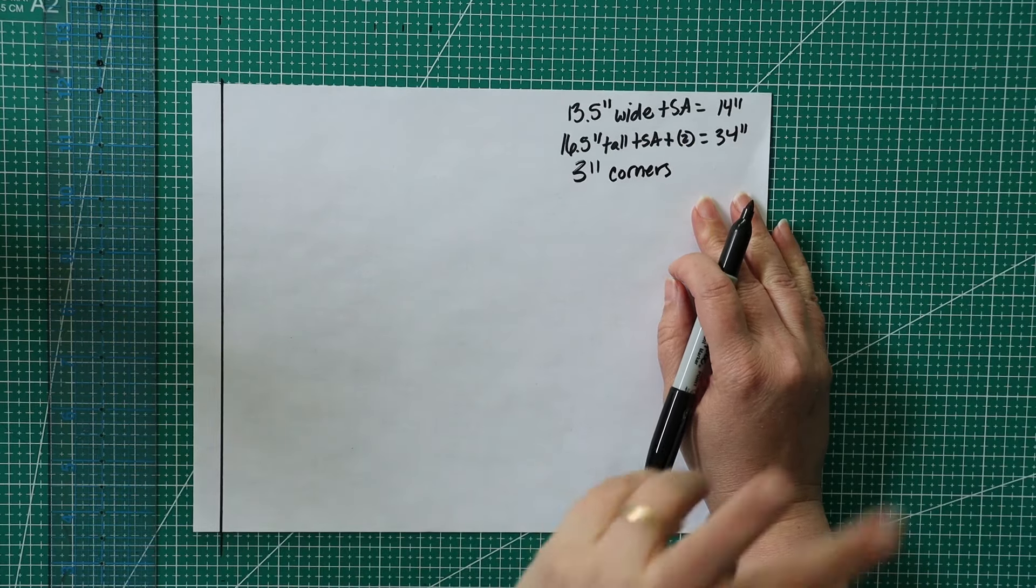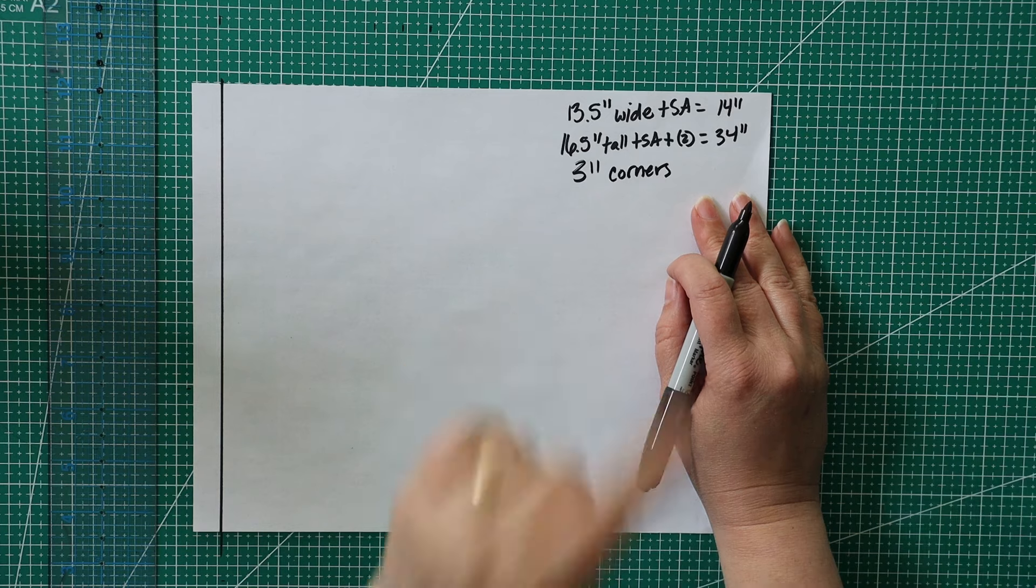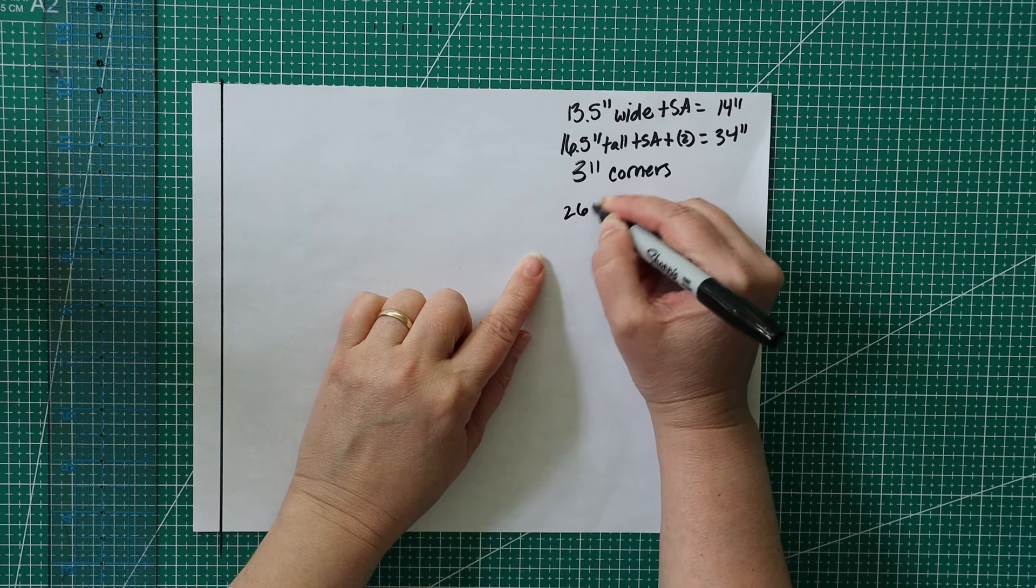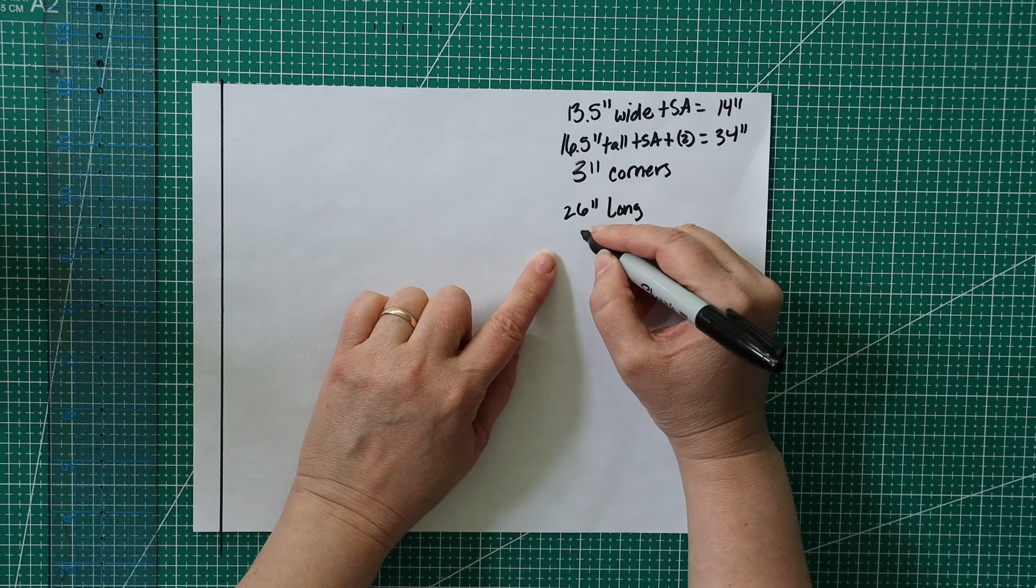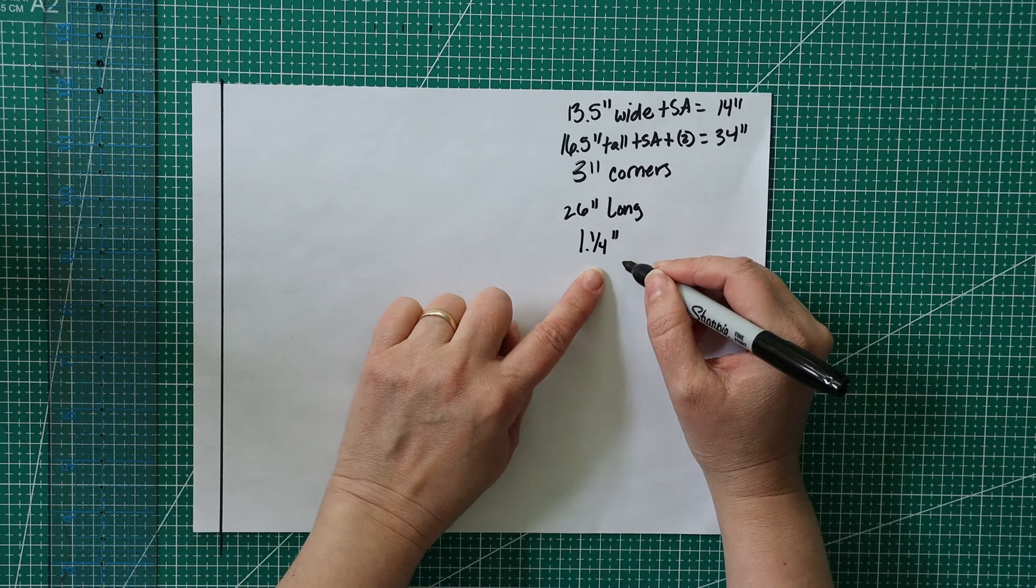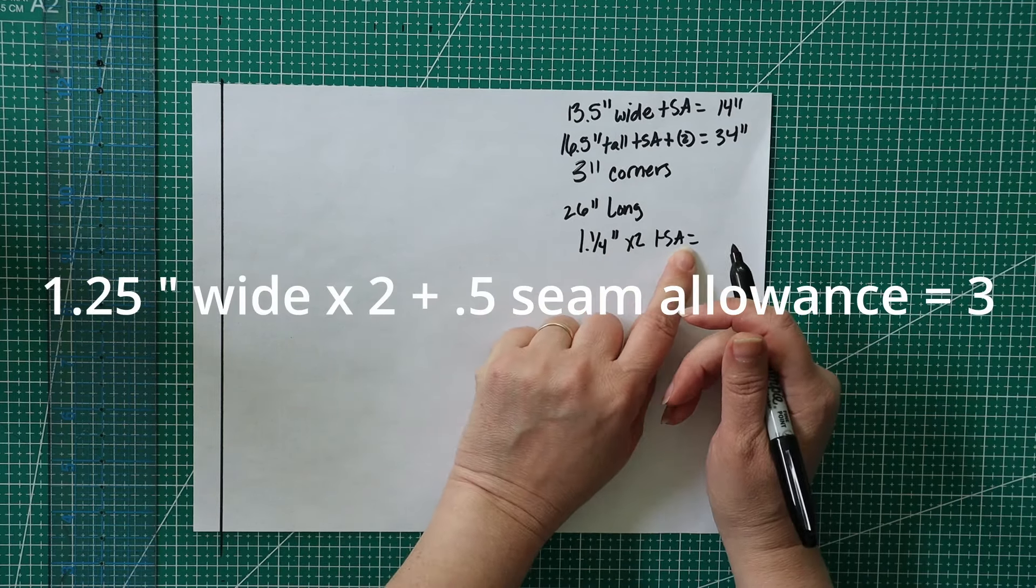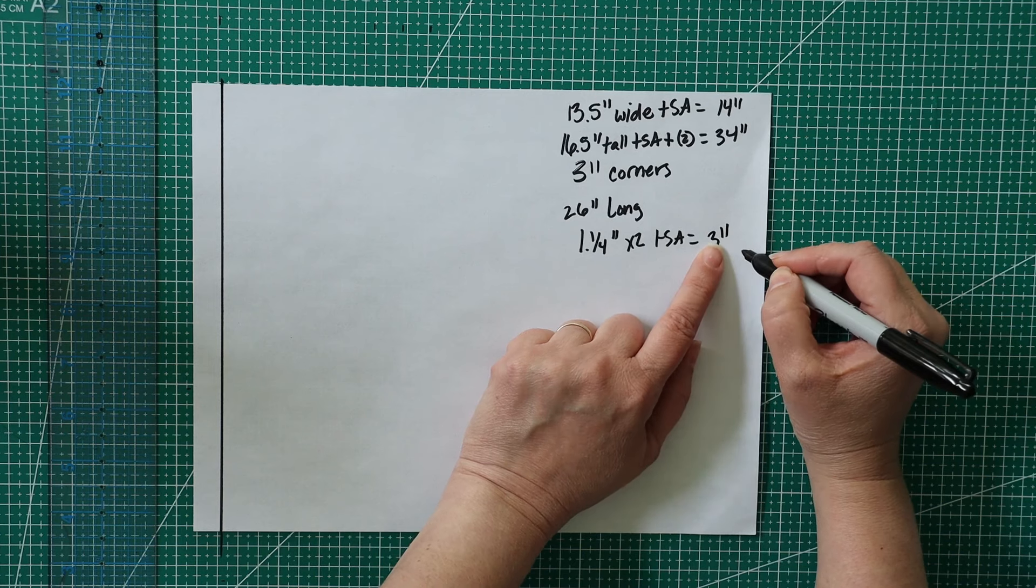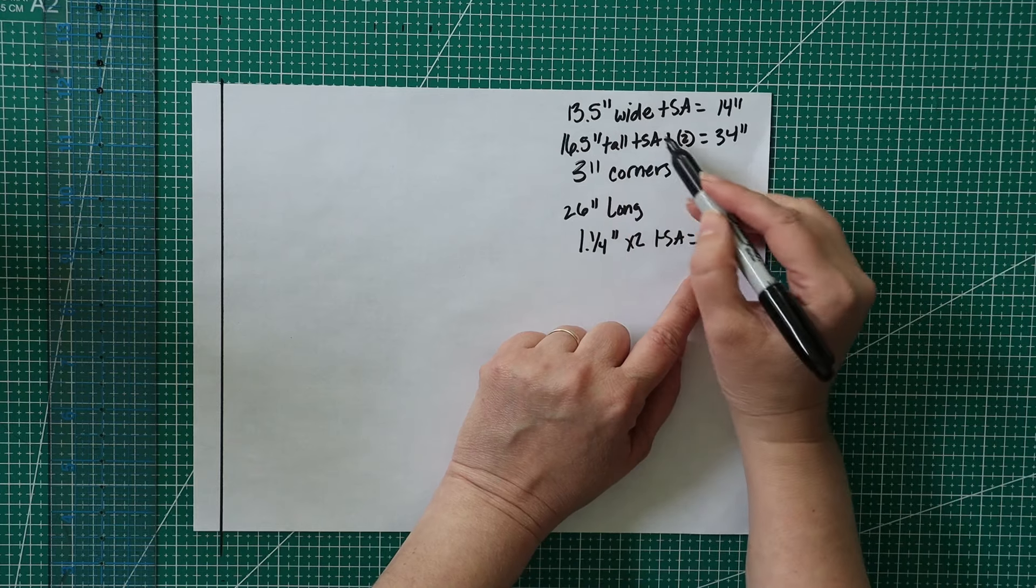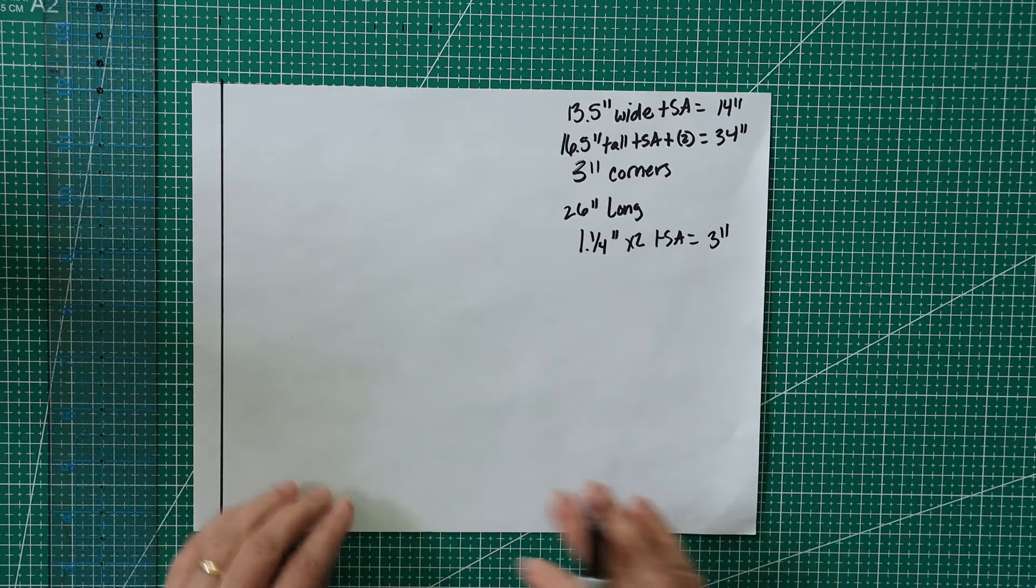I'm going to multiply that by two, because I'm not going to draw just one side of the bag. I'm going to draw it so that there's no seam on the bottom, so it'll go all the way down. So 16.5 times 2 is 33, plus the seam allowance. I'm going to roll that to 34 inches. The corners are 3 inches, and I don't have to worry about measuring those just yet.